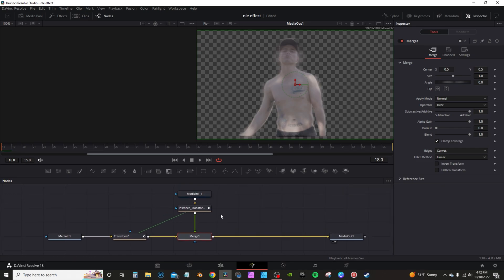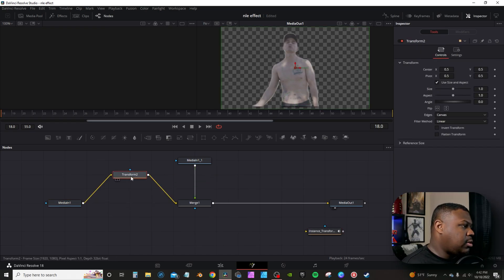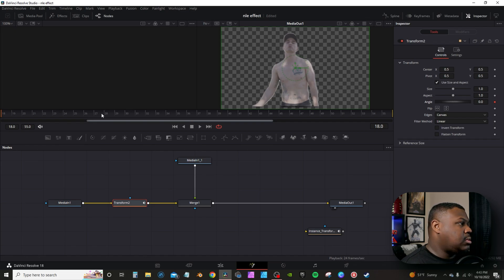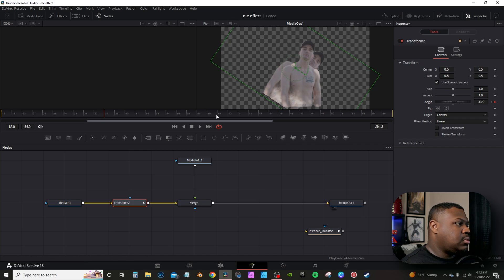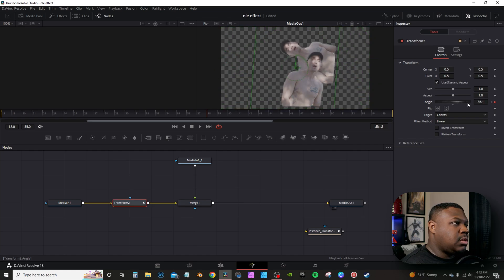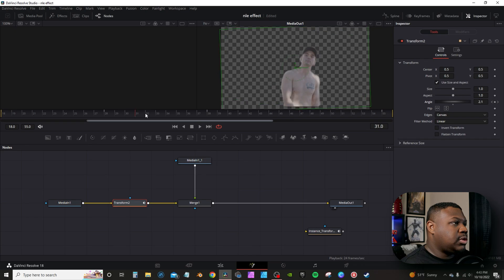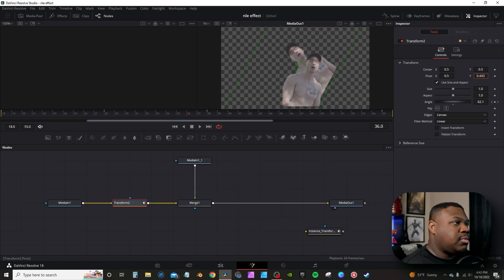I hit Y on the keyboard to go into Fusion. I had two transform nodes — I'm going to remove them and show you exactly how I did it. I'll click MediaIn, bring in a transform node, go to the first frame, go to the Angle in the Inspector tab, hit the keyframe, set it to zero. Then go to about frame 28 and rotate it, then go a bit further and rotate the other way, then go to the end and reset it. The rotation looks awkward because it's moving on the center axis, so go to the Angle Point on Y and move it down — that makes it rotate on the bottom axis instead of the center.